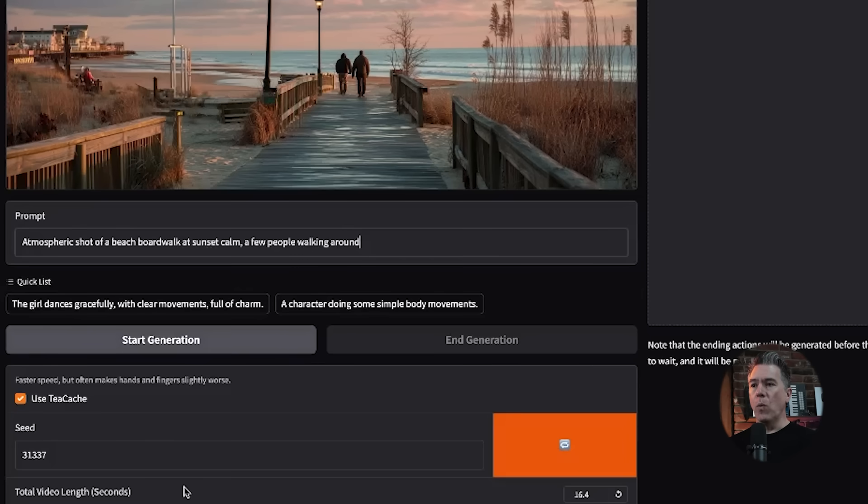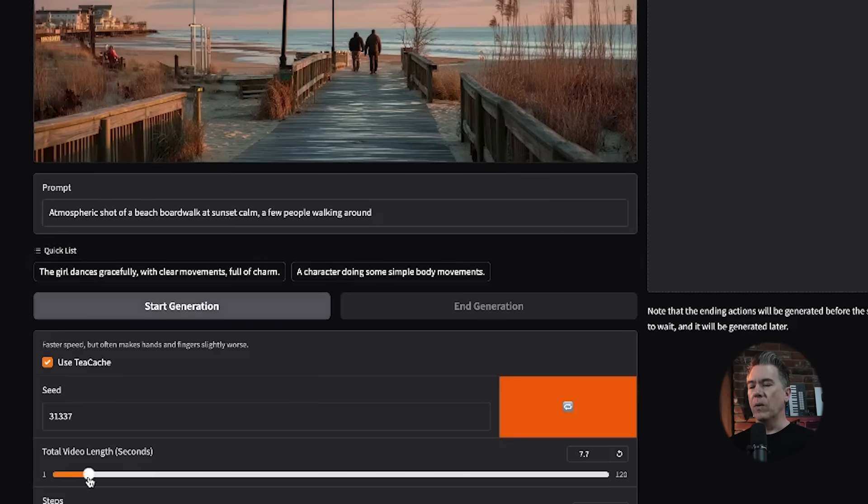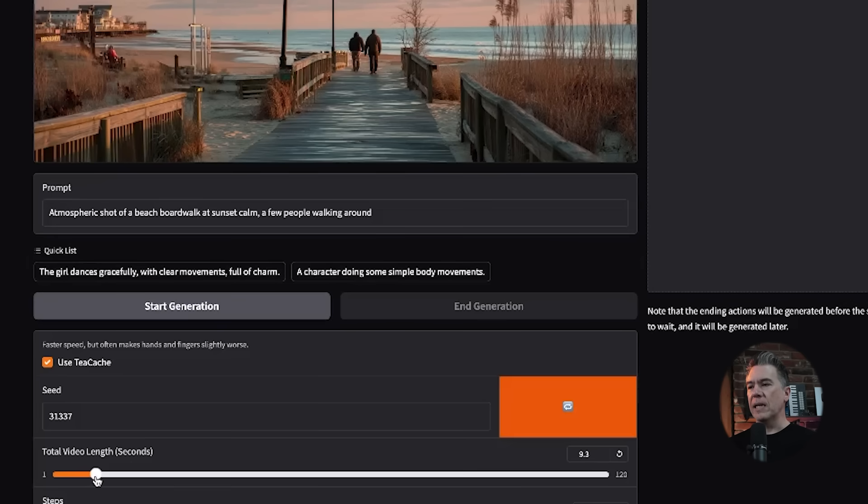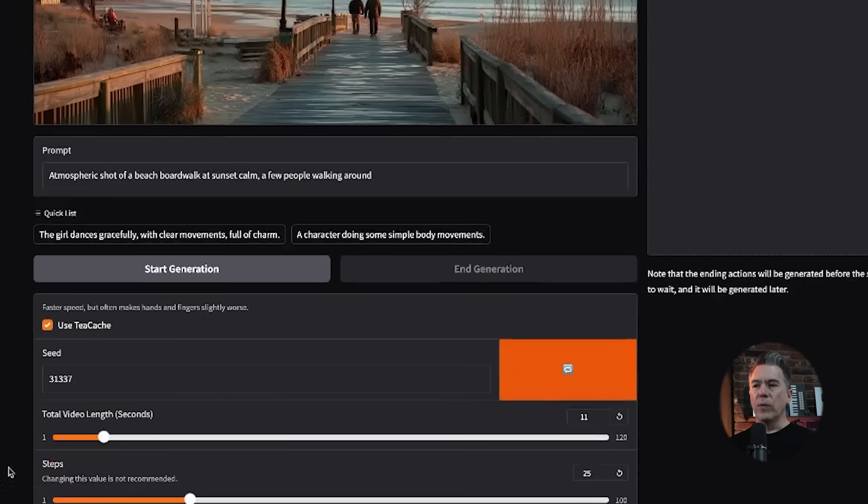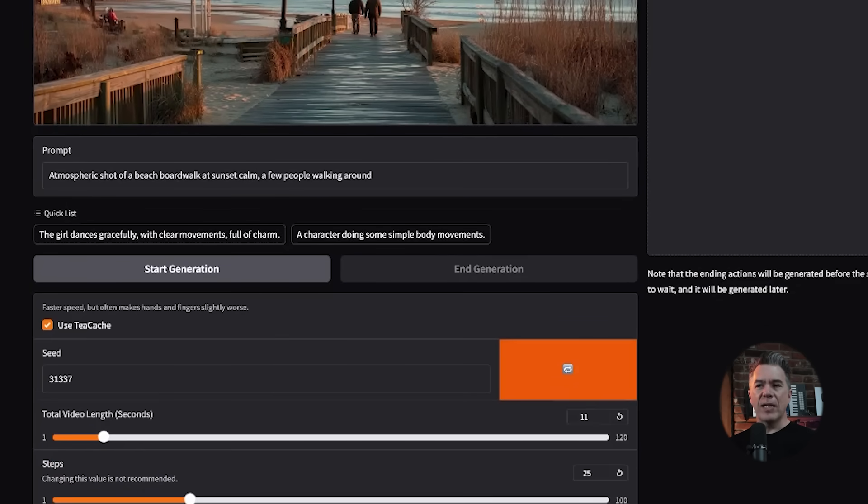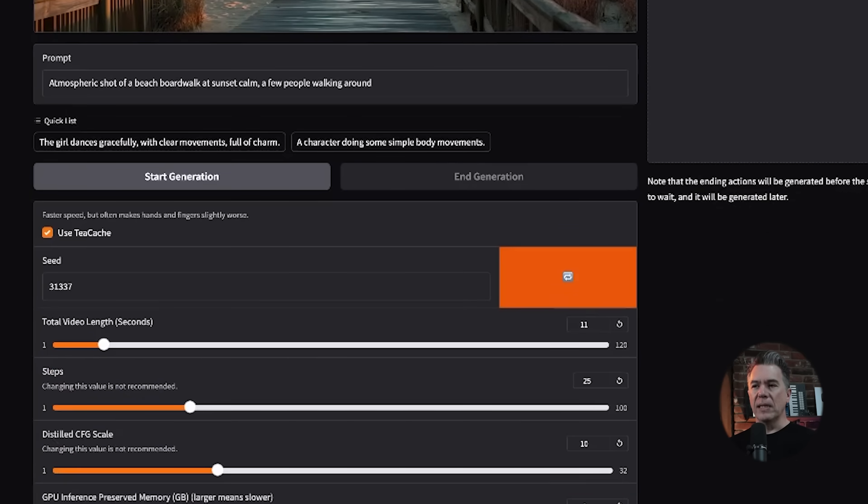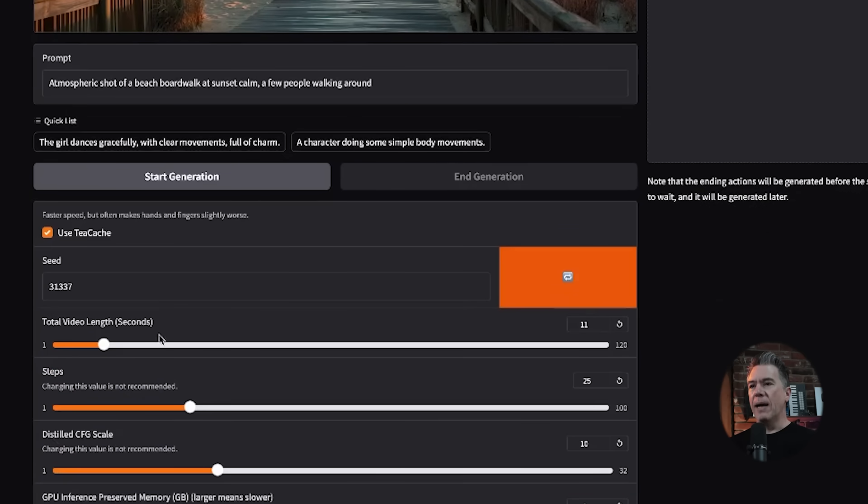In this case, I'm just going to put atmospheric shot of a beach boardwalk at sunset, calm, a few people walking around. I'll take it above the 10 second mark, so we'll do 11 seconds. They do recommend not changing steps, and then I haven't actually messed around with the CFG scale too much here. Essentially you're pretty much done, so just hit start generation.